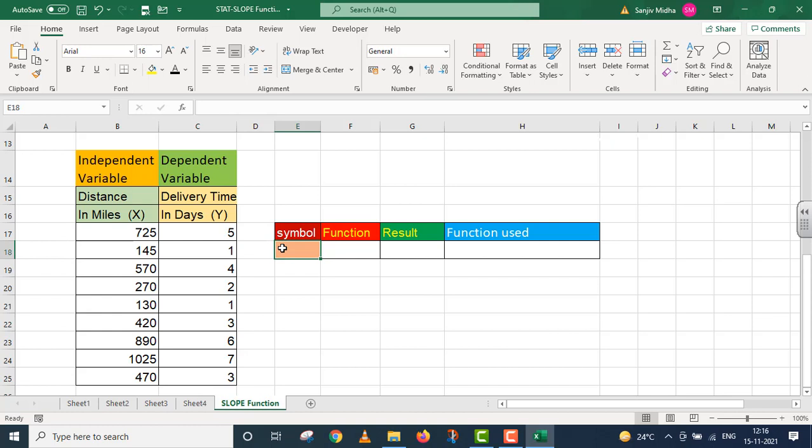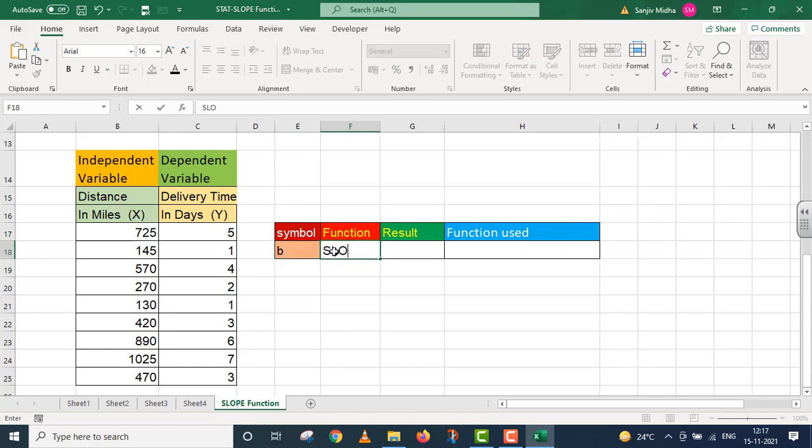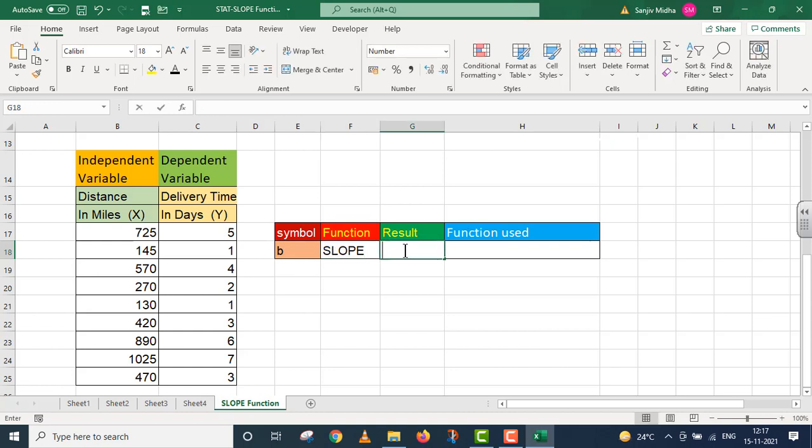So delivery time becomes the dependent variable, and distance in miles becomes the independent variable. We represent slope with the symbol b in the regression equation y equals a plus bx. I am writing SLOPE above this cell because we are going to take up this function.